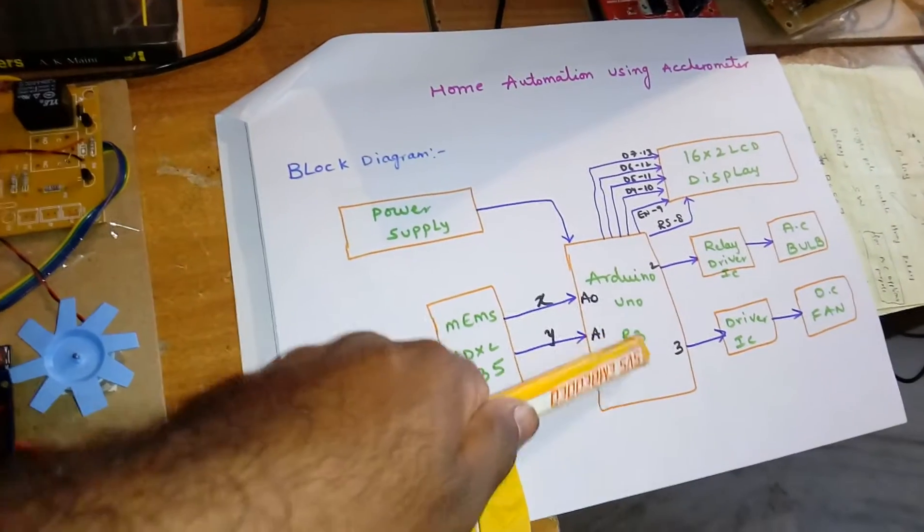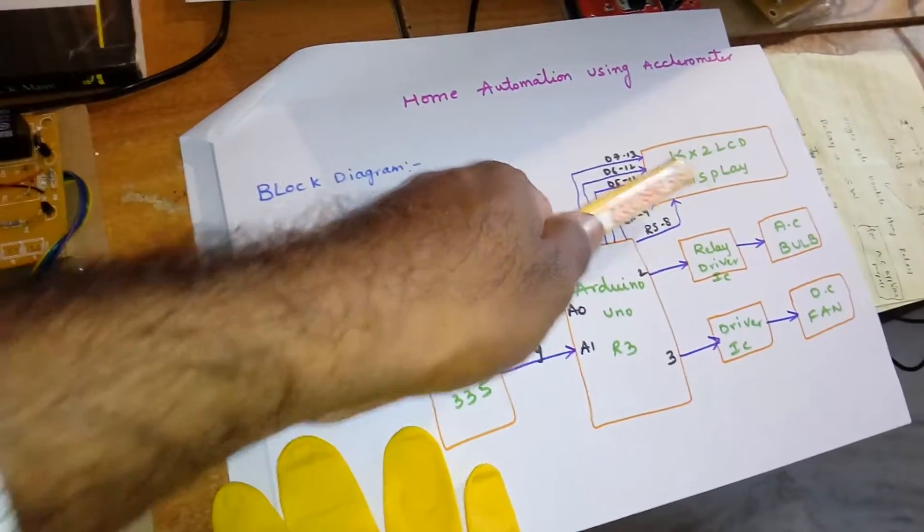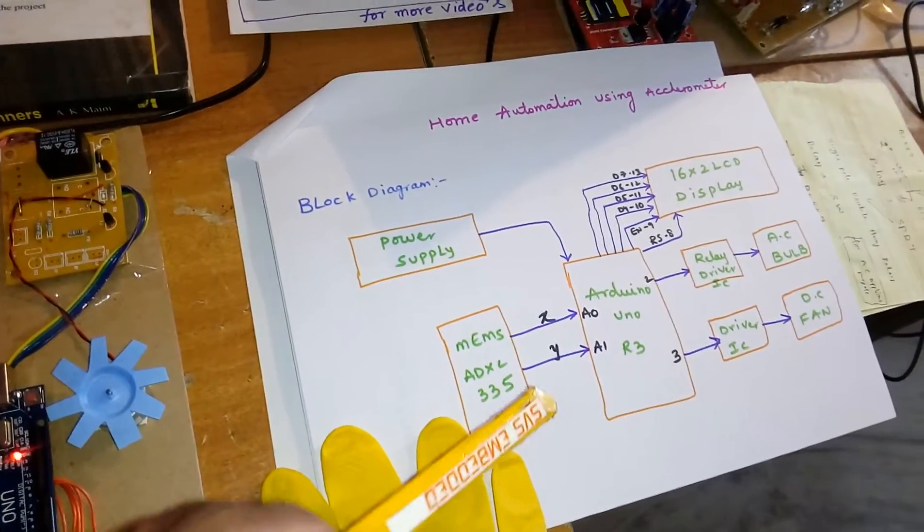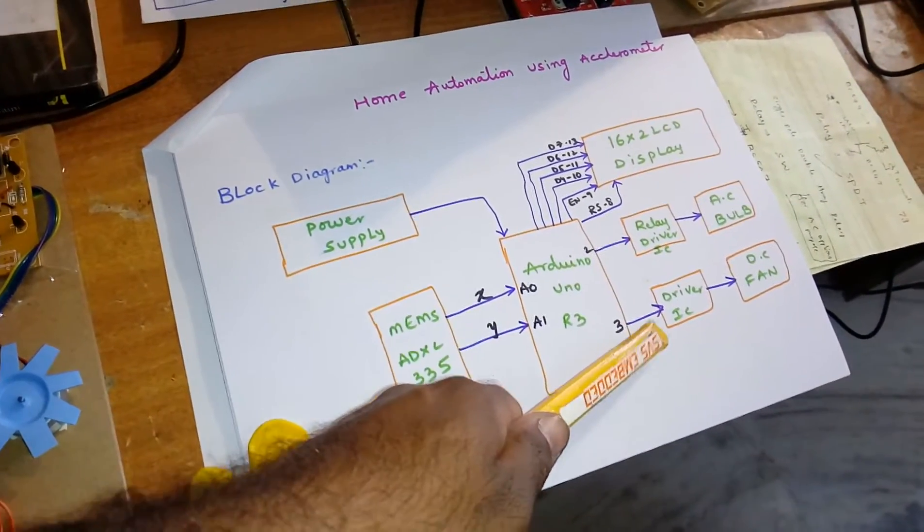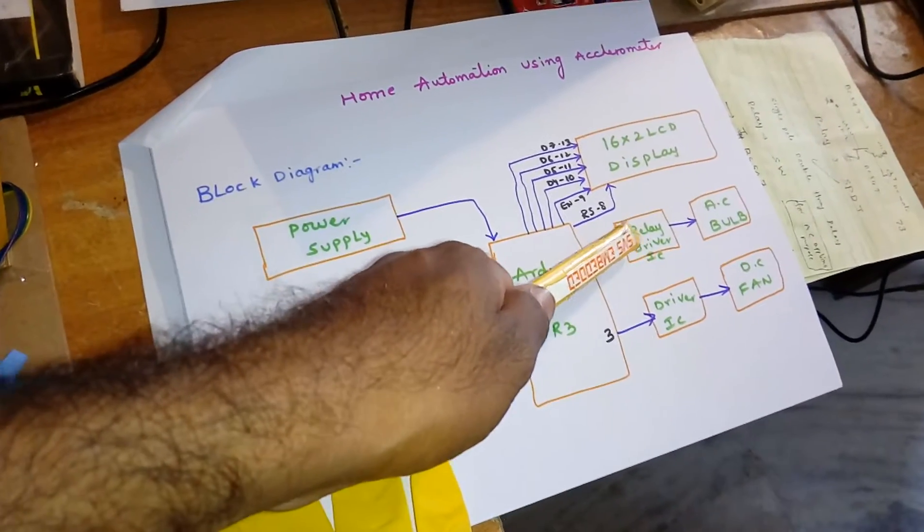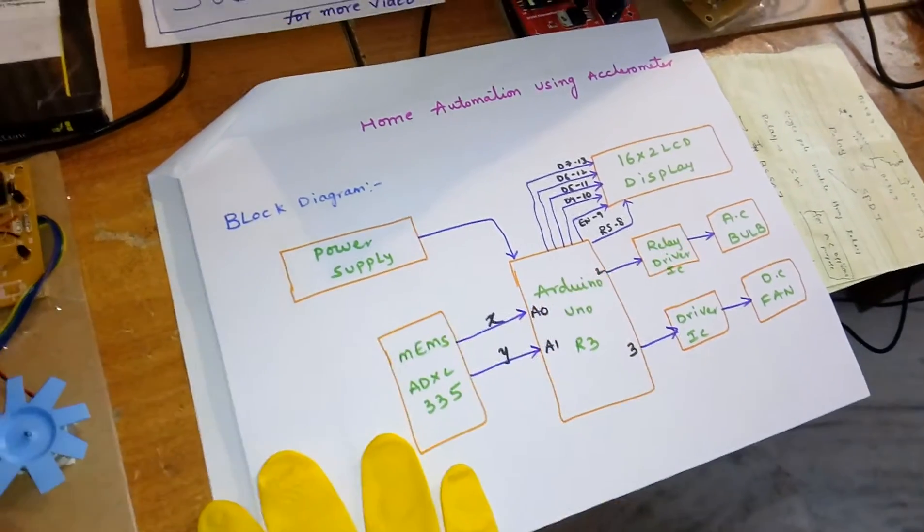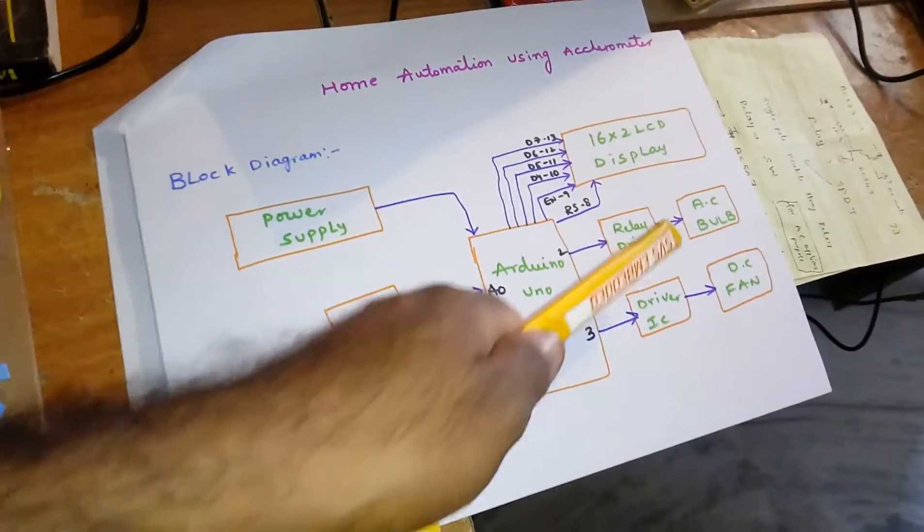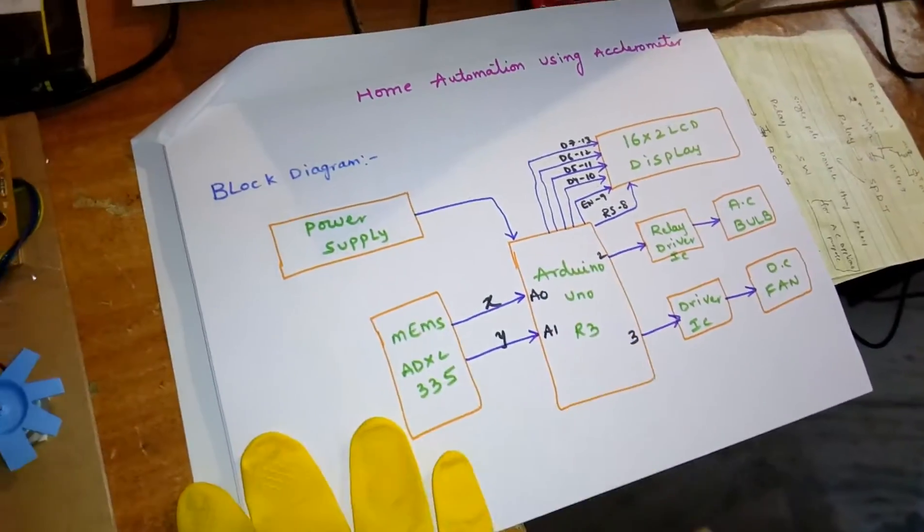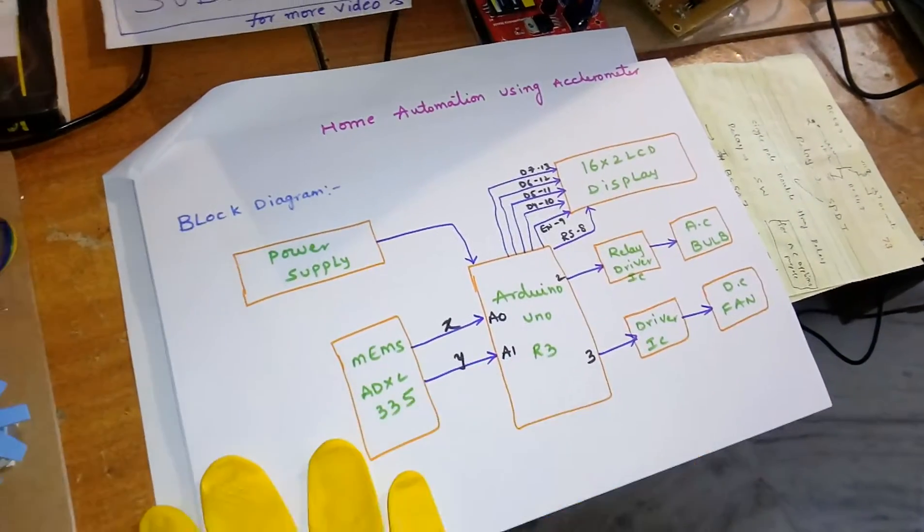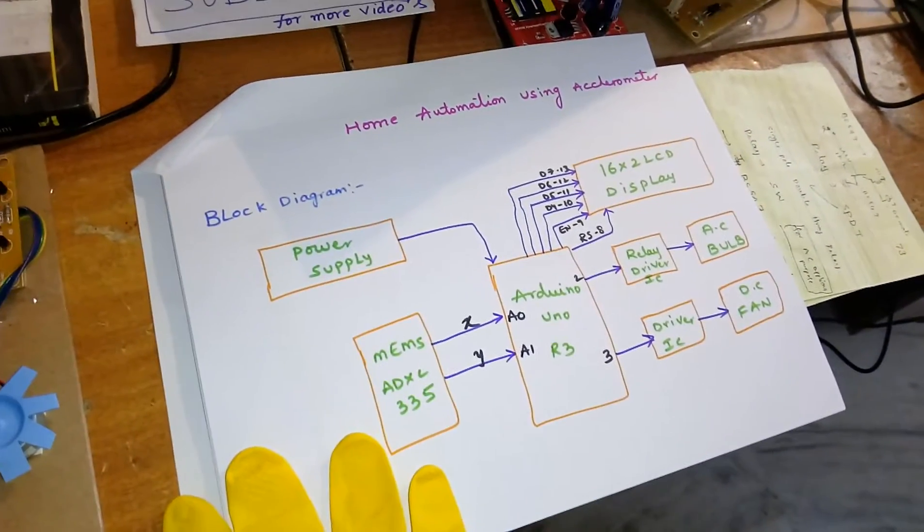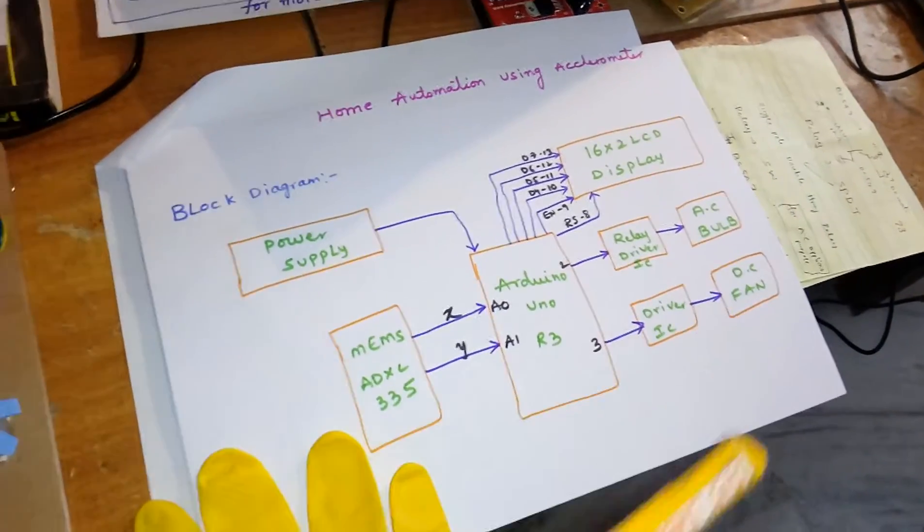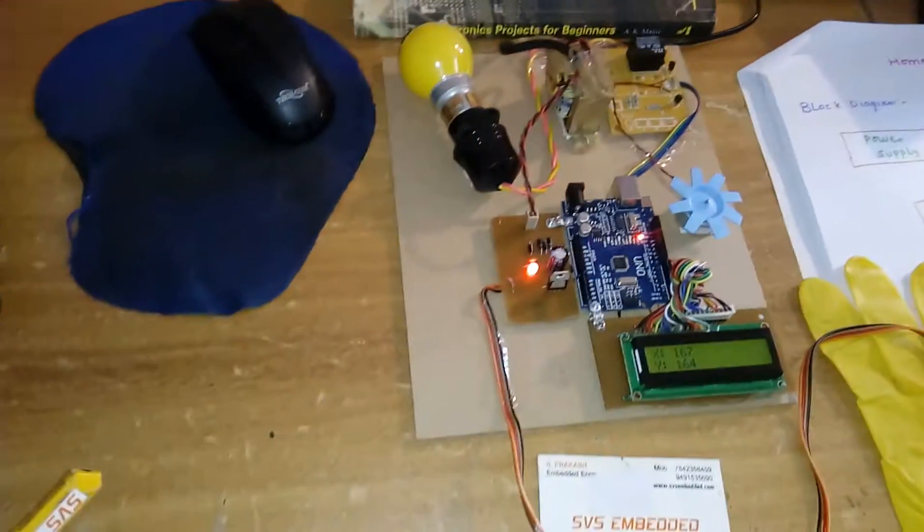The LCD will display the ongoing process. In this project I'm using one AC bulb and one DC fan. The AC bulb will operate with an SPDT relay, single pole double throw relay. For the DC motor, I'm using one BC547 transistor driver.